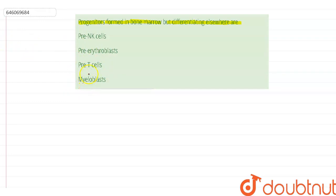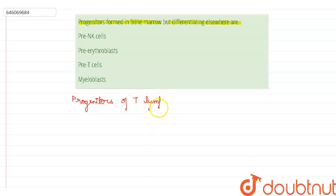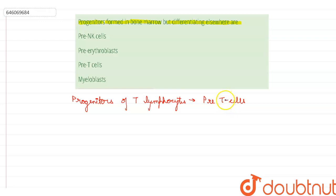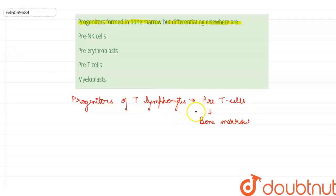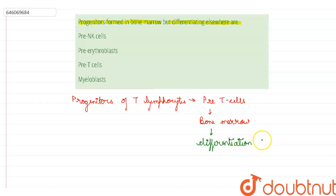If you talk about the progenitors, those formed in the bone marrow are the progenitors of the T lymphocytes, and they are called pre-T cells. These pre-T cells, which are the progenitors of T lymphocytes, are produced in the bone marrow, and they undergo differentiation and maturation in the thymus.